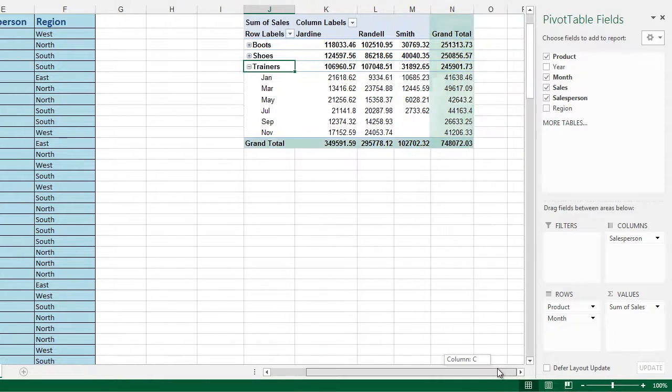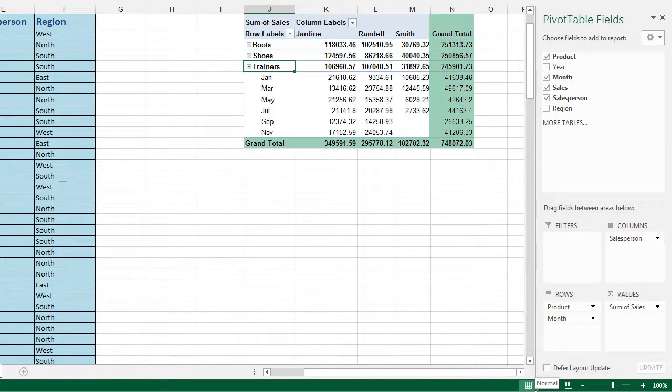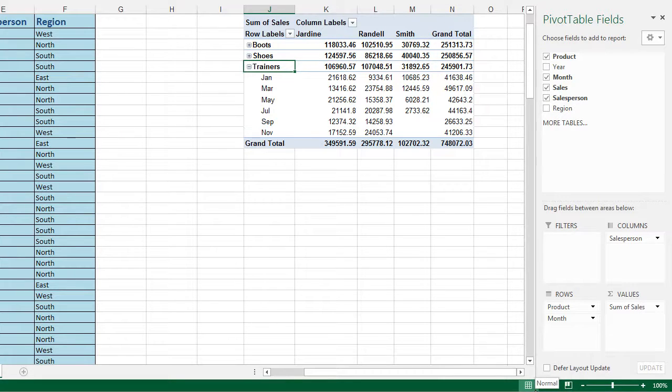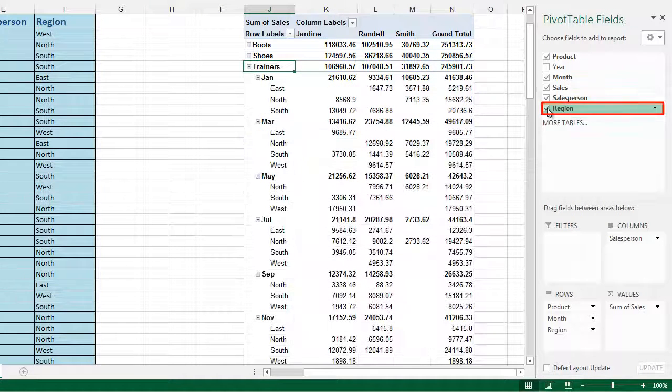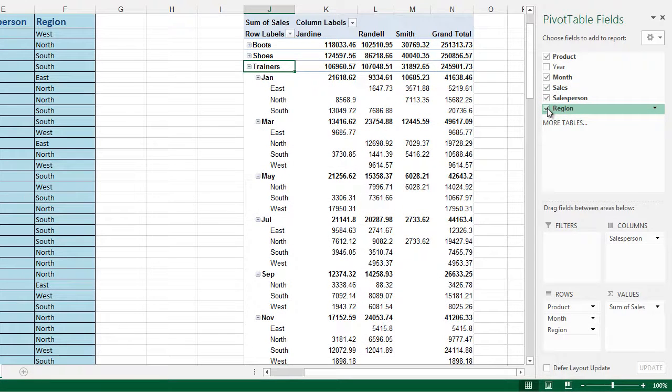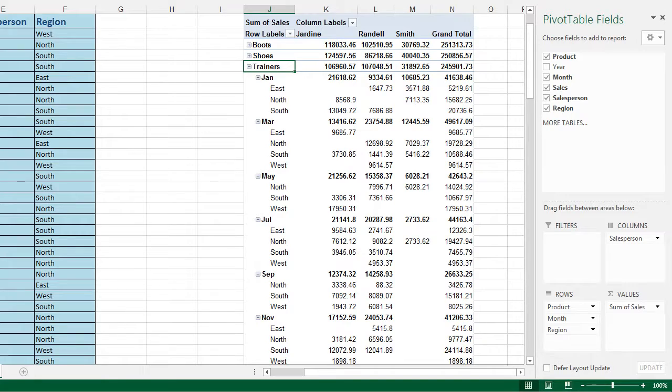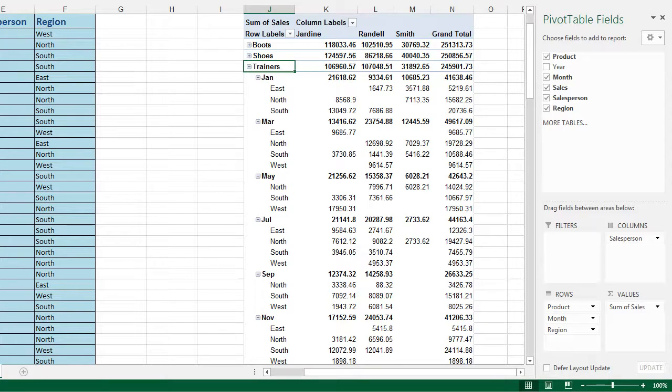We also have a grand total added in for us automatically which is both by product type and by salesperson. If we want to add region in as well, we can click on region and it will add region in. That's now showing us the sales for trainers for January and how the figures are broken down between East, North and South. So it summarizes all of the information for us without adding one autosum or formula into the information.